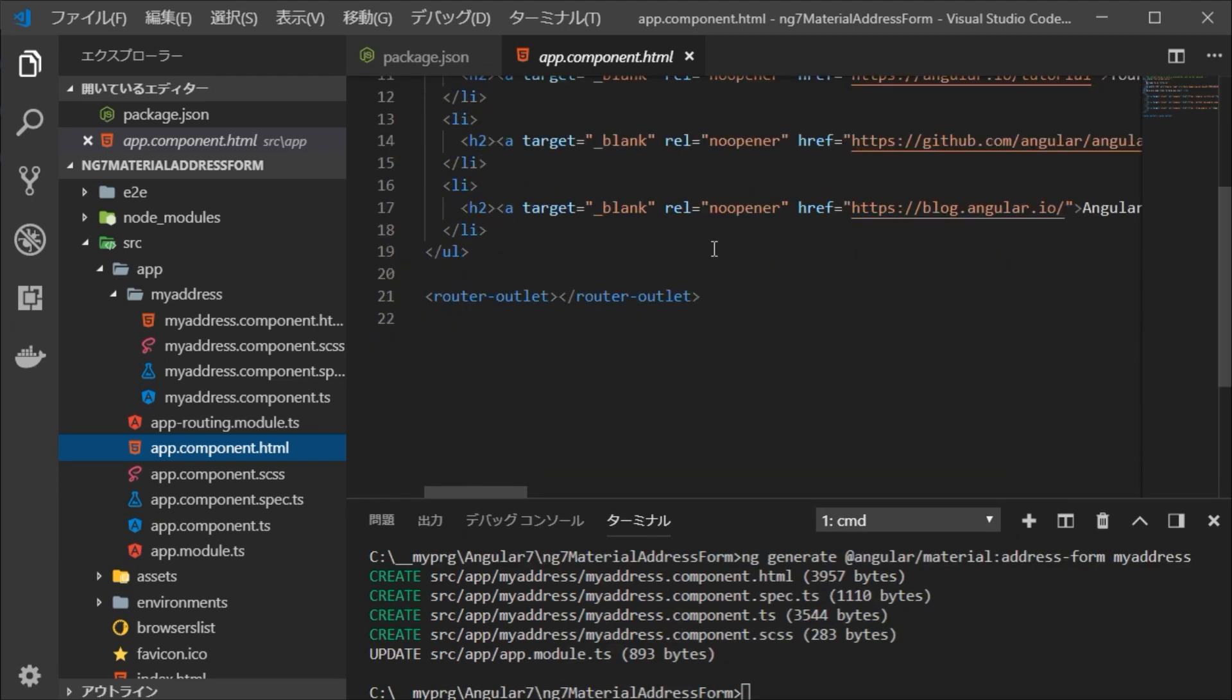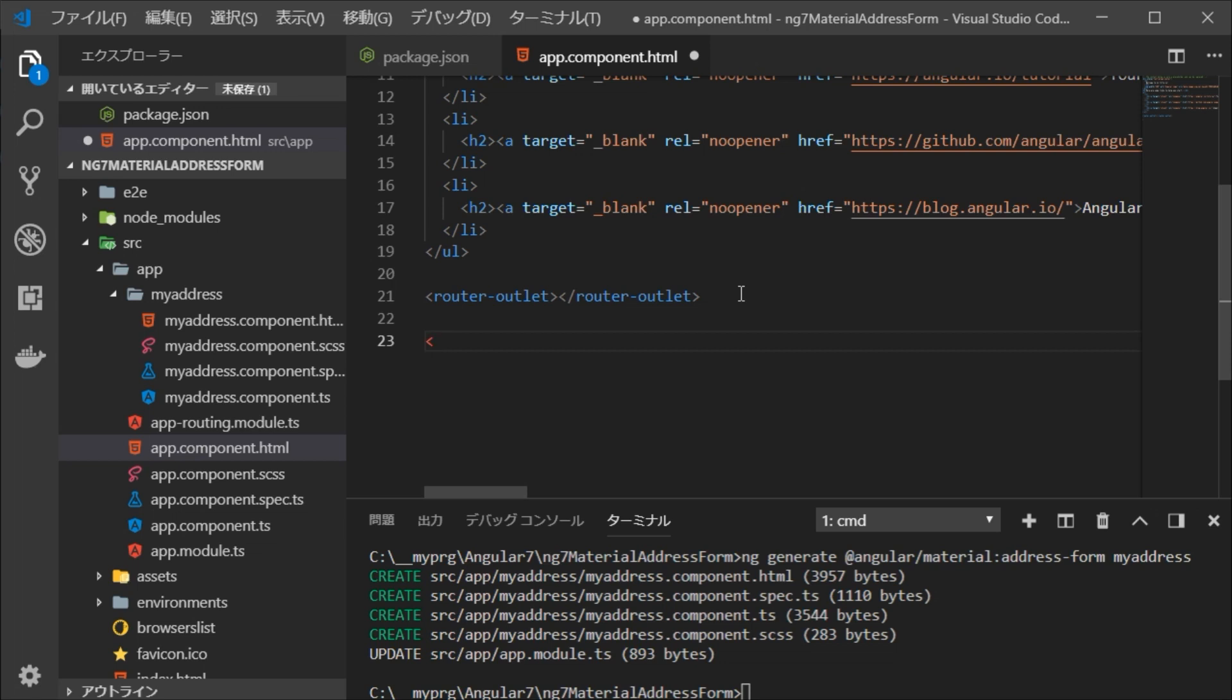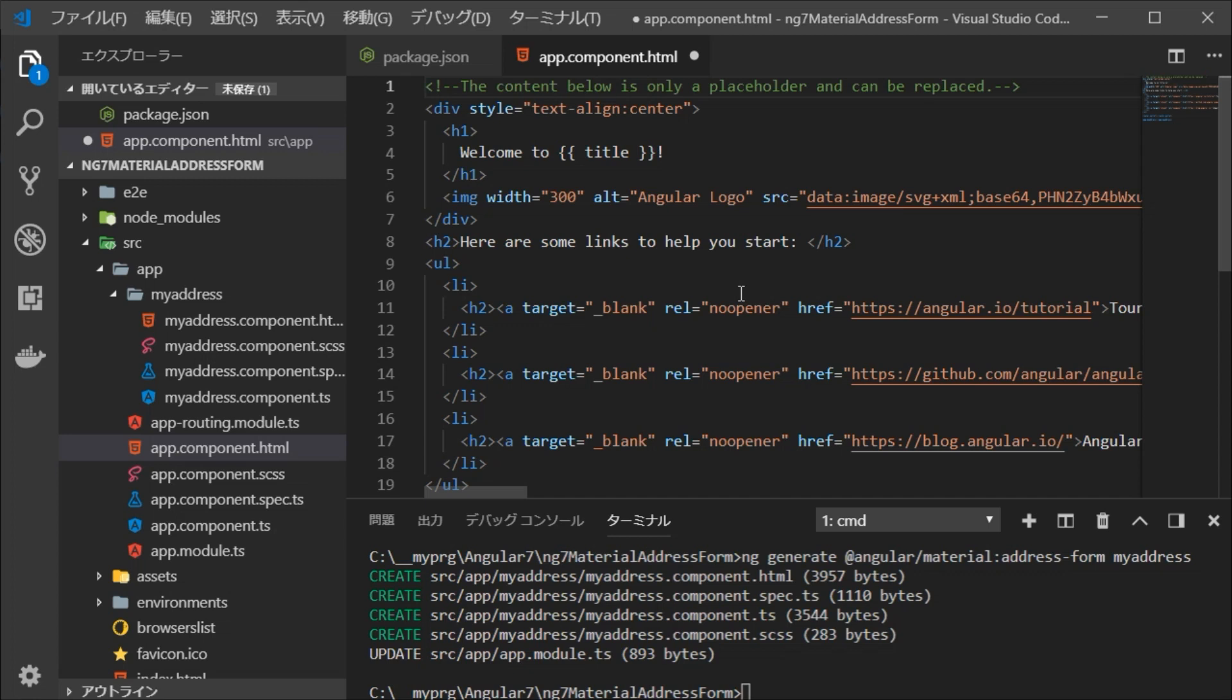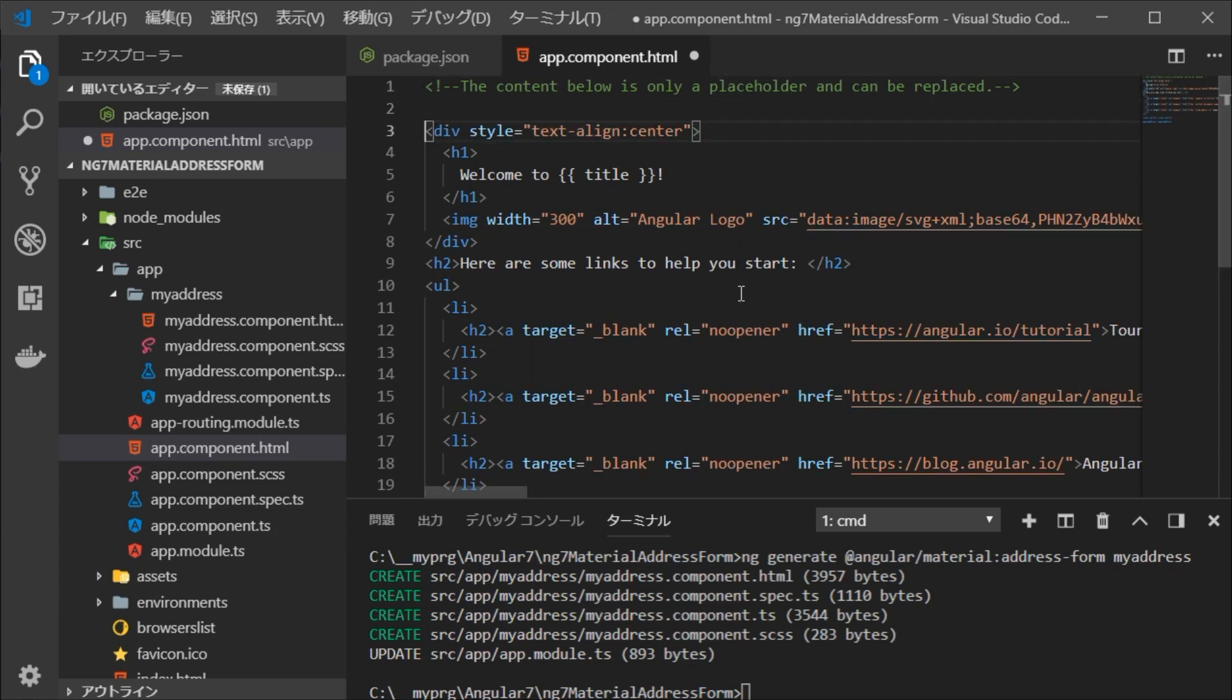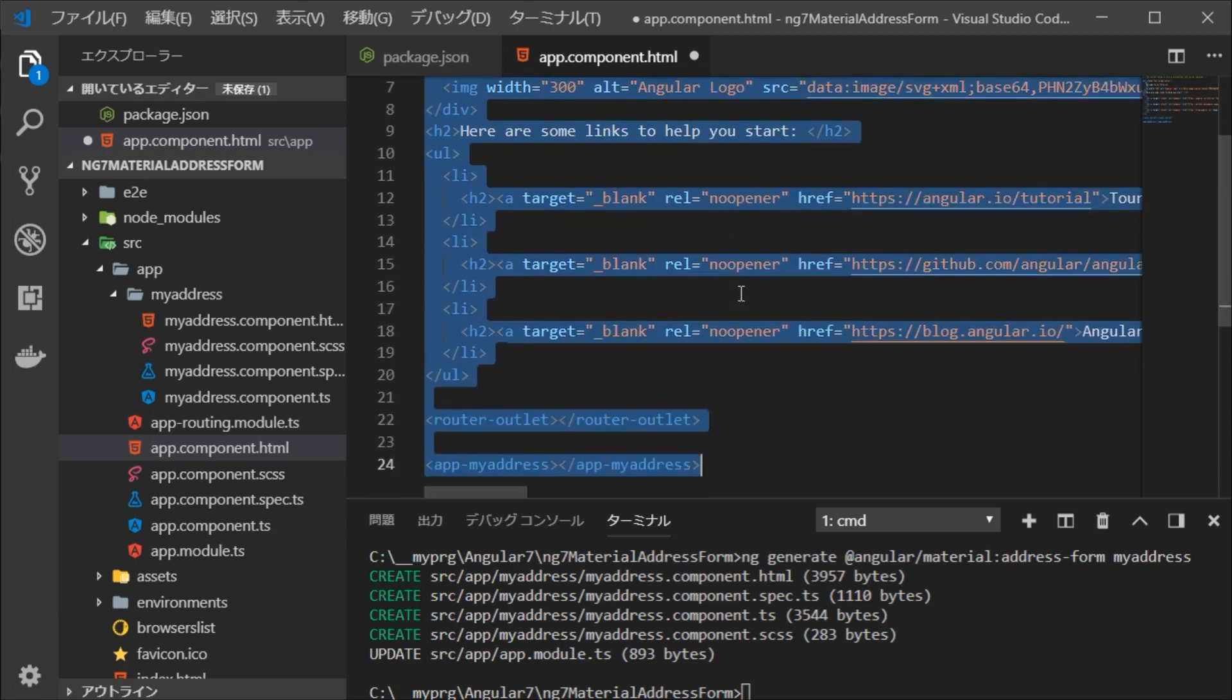Next, open the app.component.html file and paste it as a tag on the bottom line. Comment out all the default HTML sentences. Save this file.